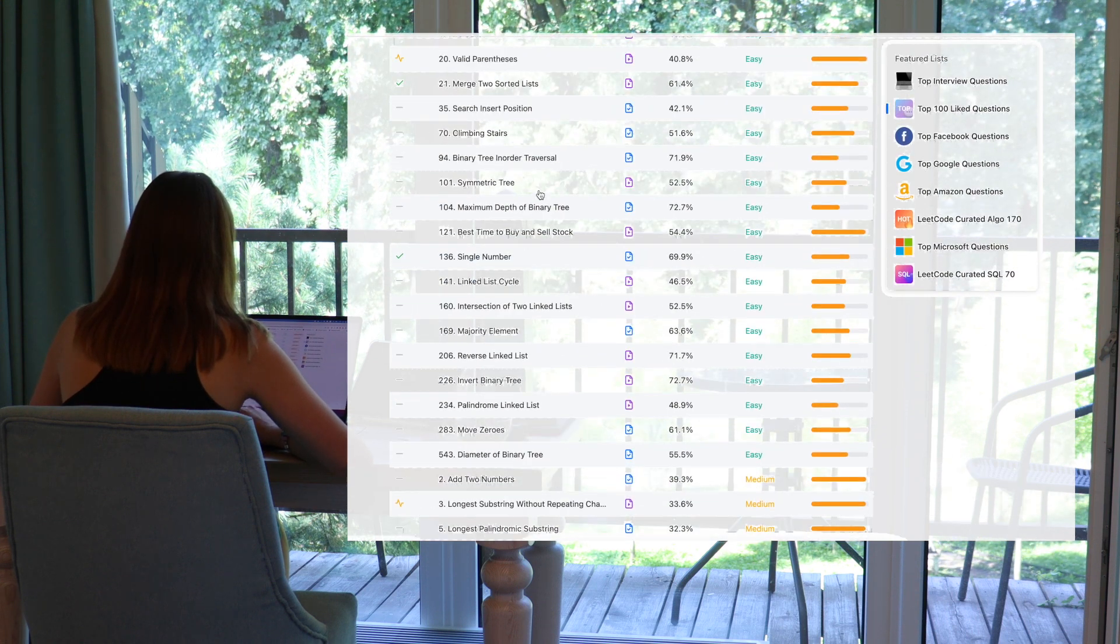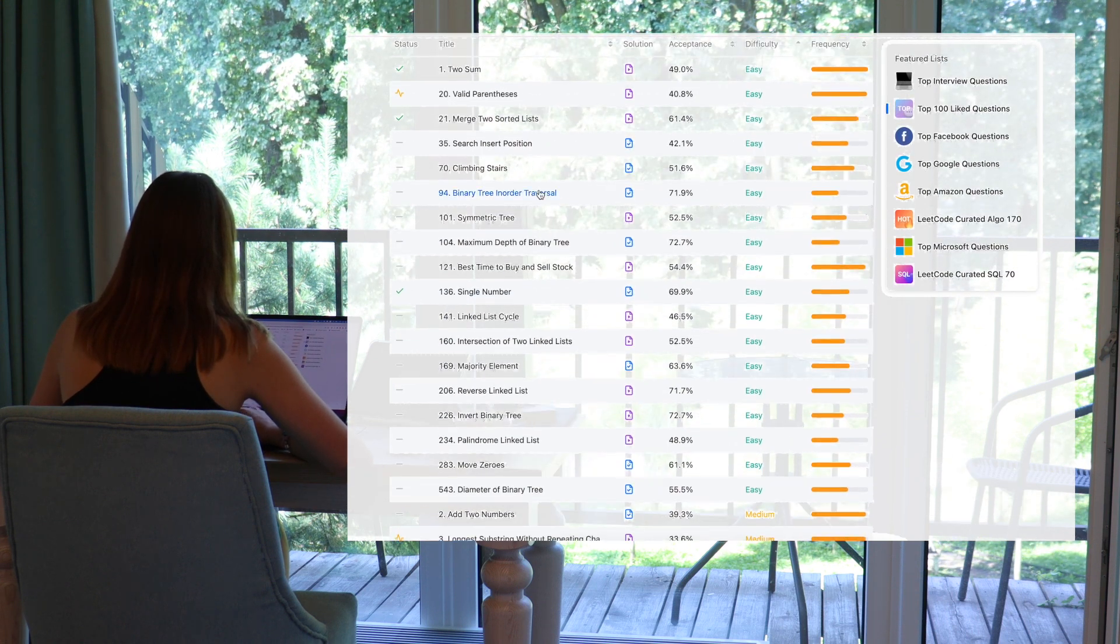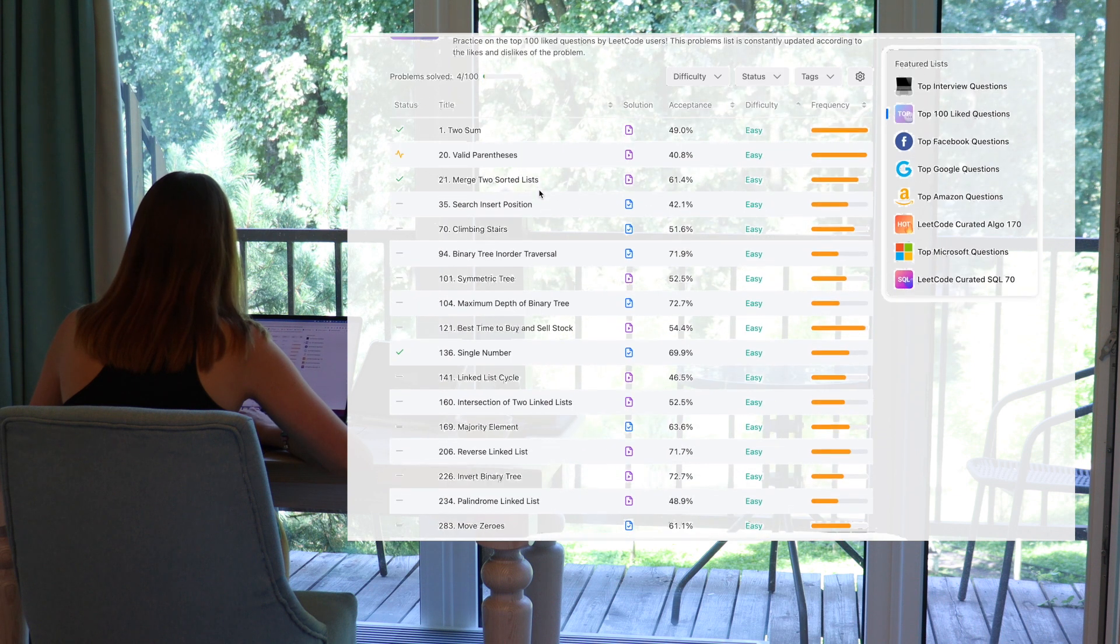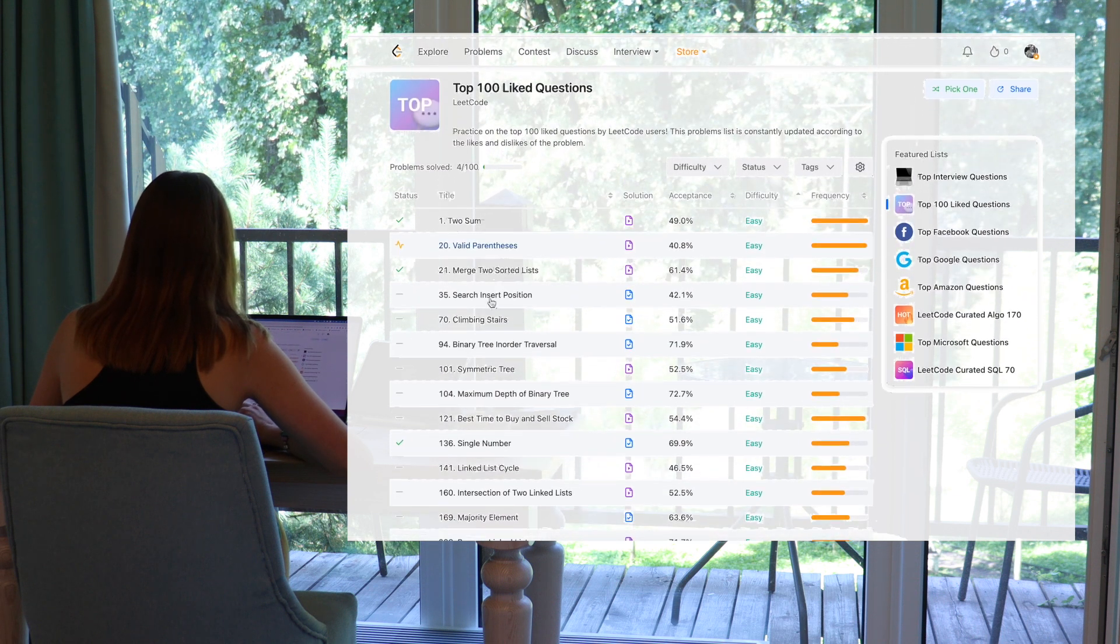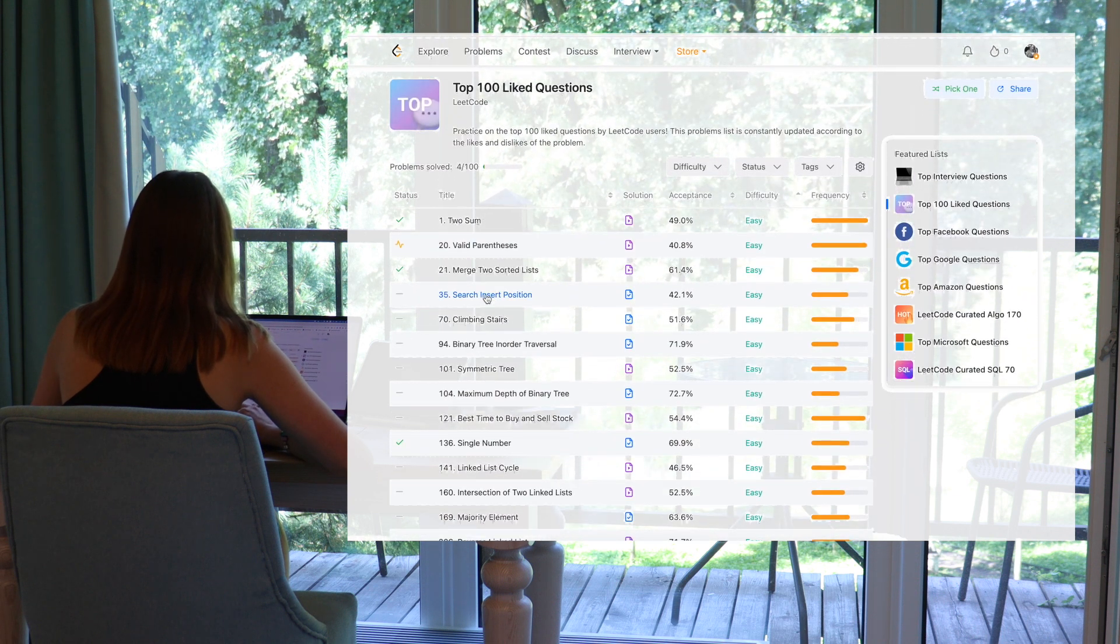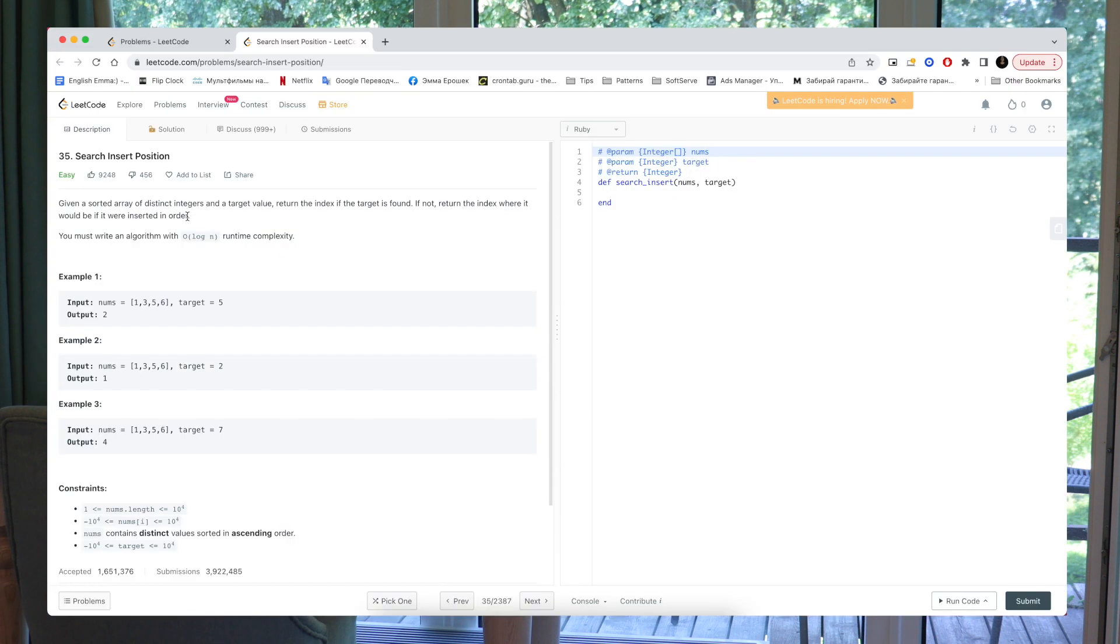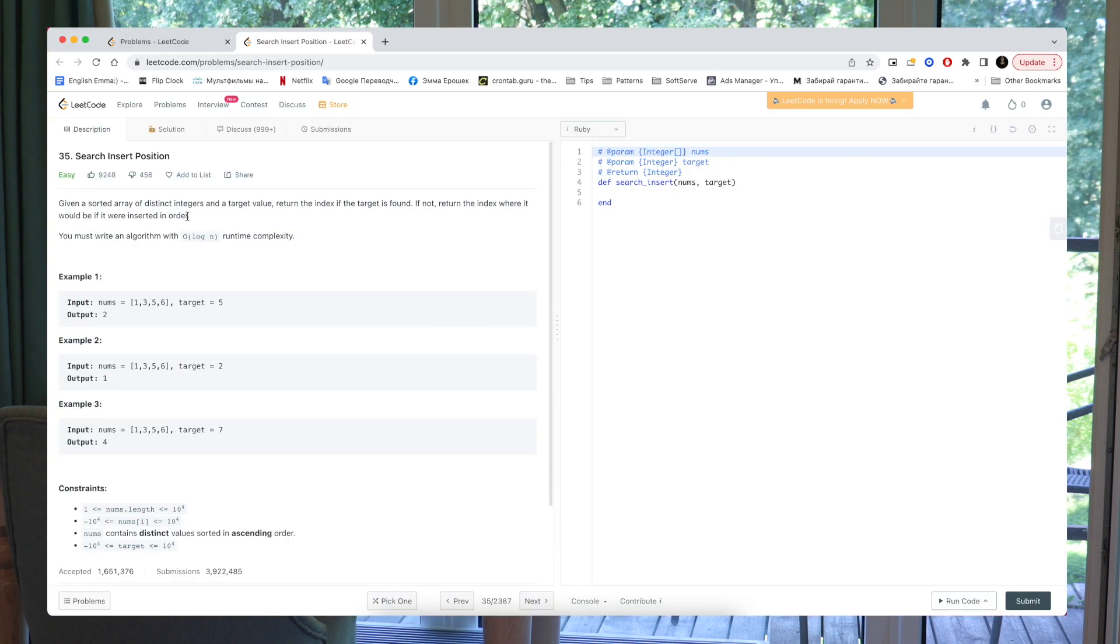By the way, where is the medium? Oh, it's such a big amount of easy tasks. So okay, let's start from the search insert position. So let's read, I will read aloud.